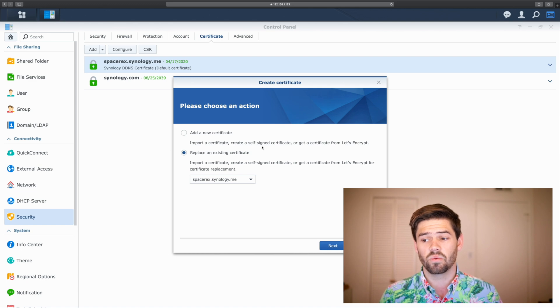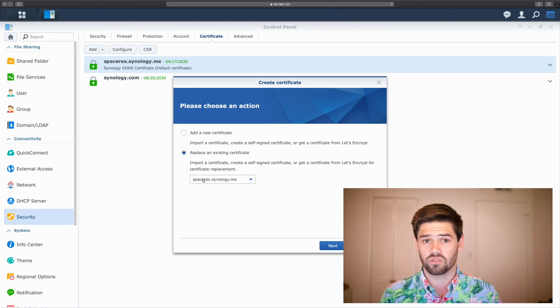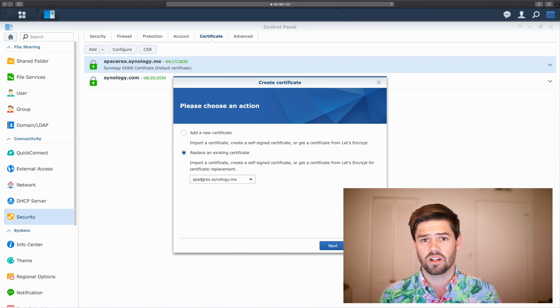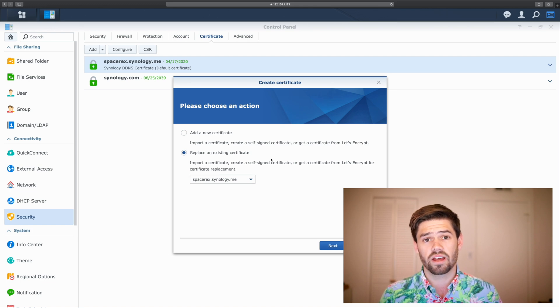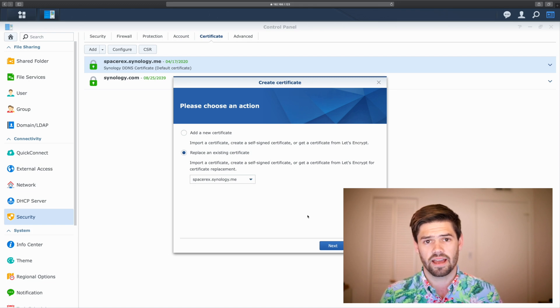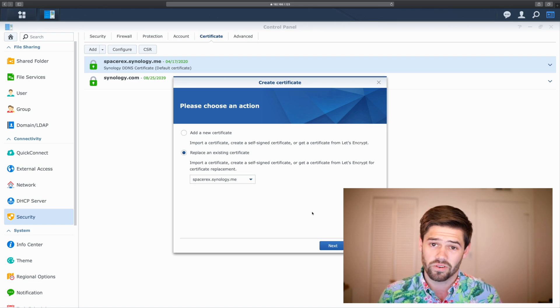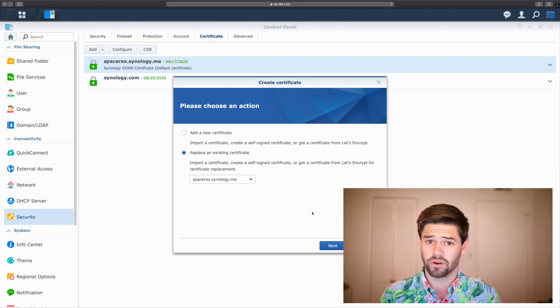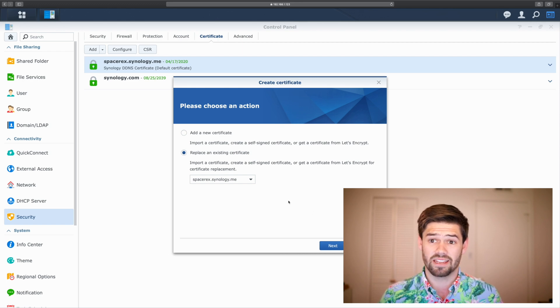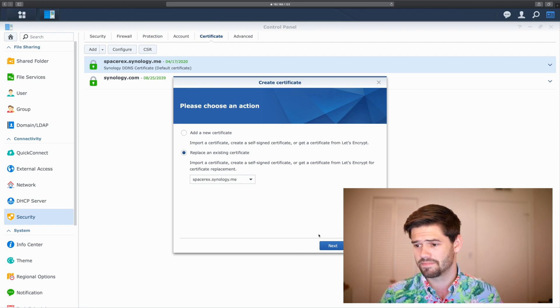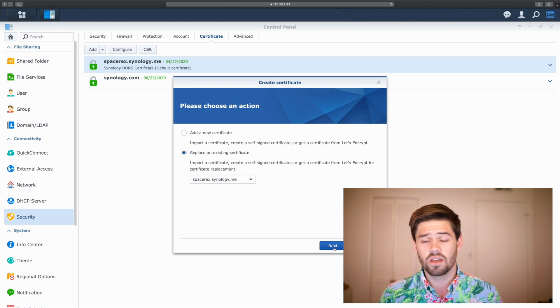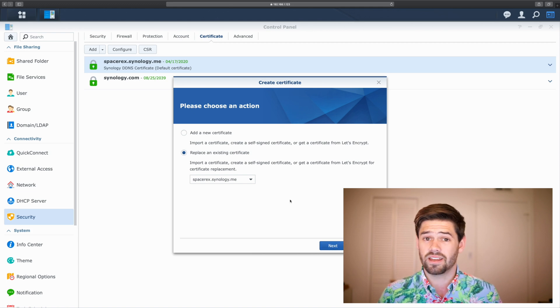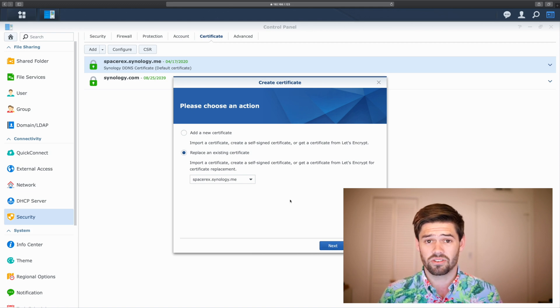It will even allow us to replace one. And this is the one I'm replacing. I want to replace the certificate for Spacerex.Synology.me, which is what I use to externally get into my NAS. Well, the virtual machine that's running on my NAS for tutorials, so that I've got some anonymity. We're going to click Replace an Existing Certificate, and go on.